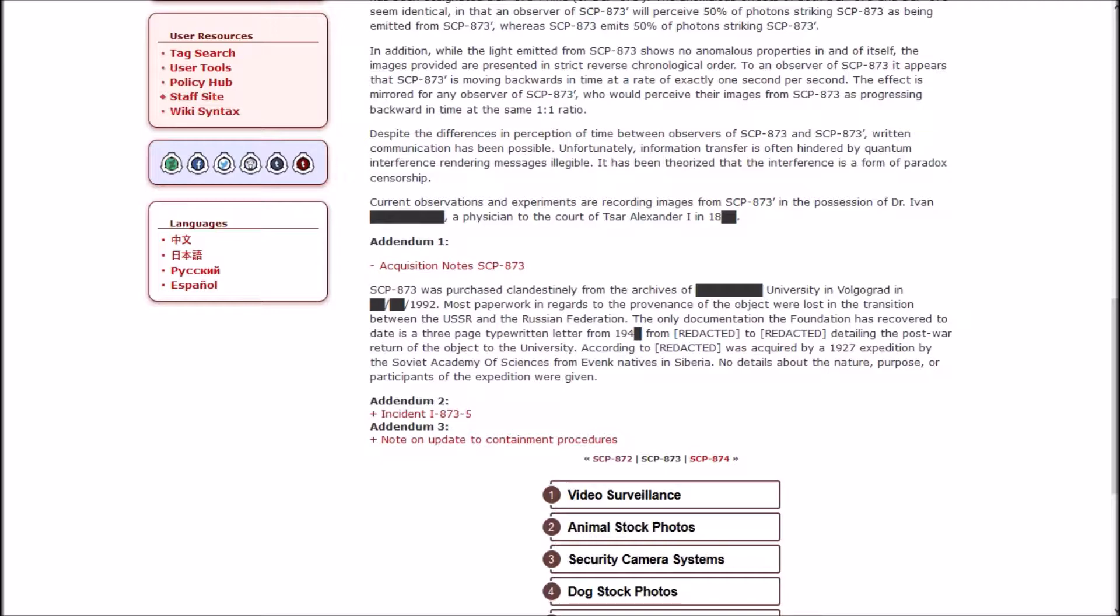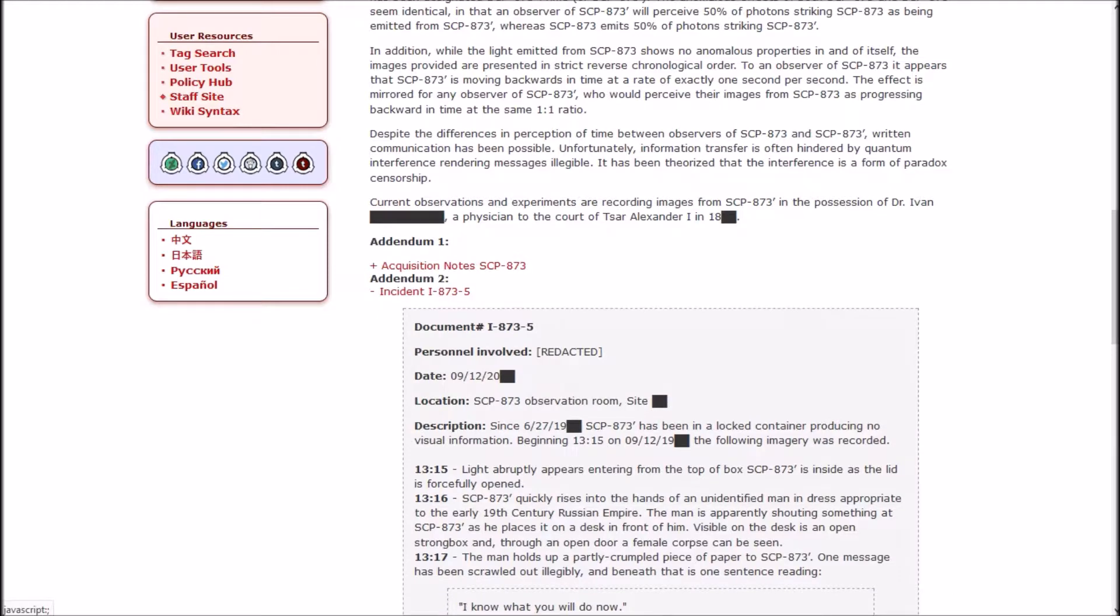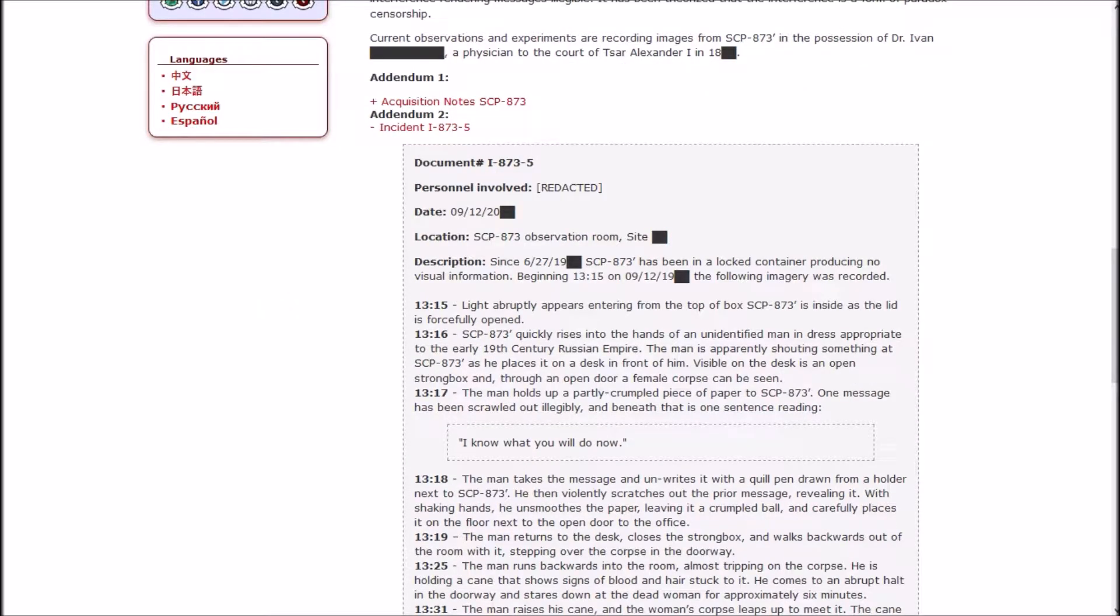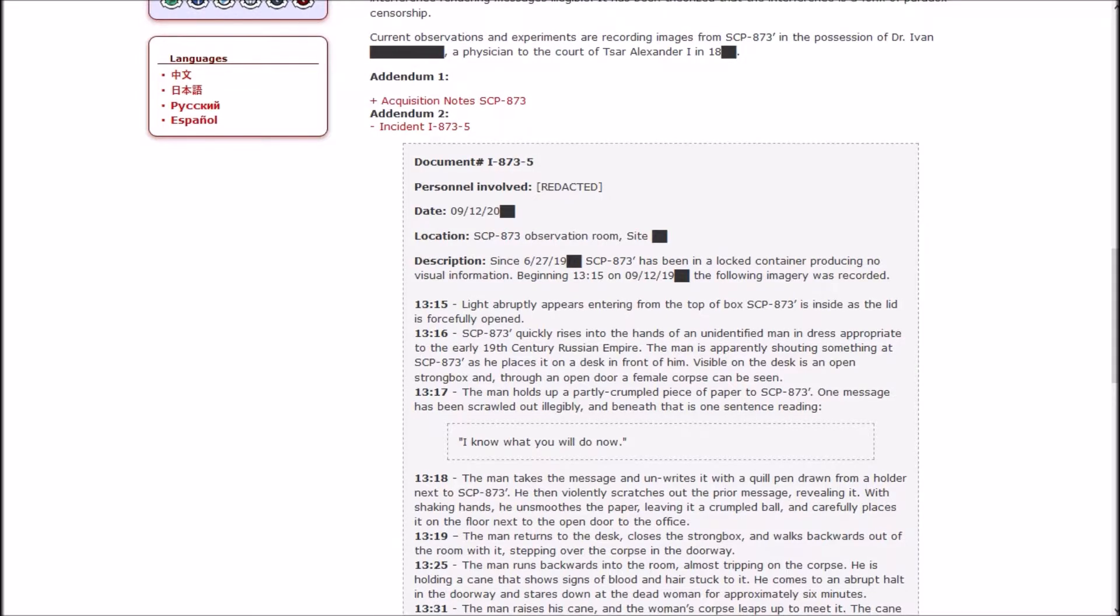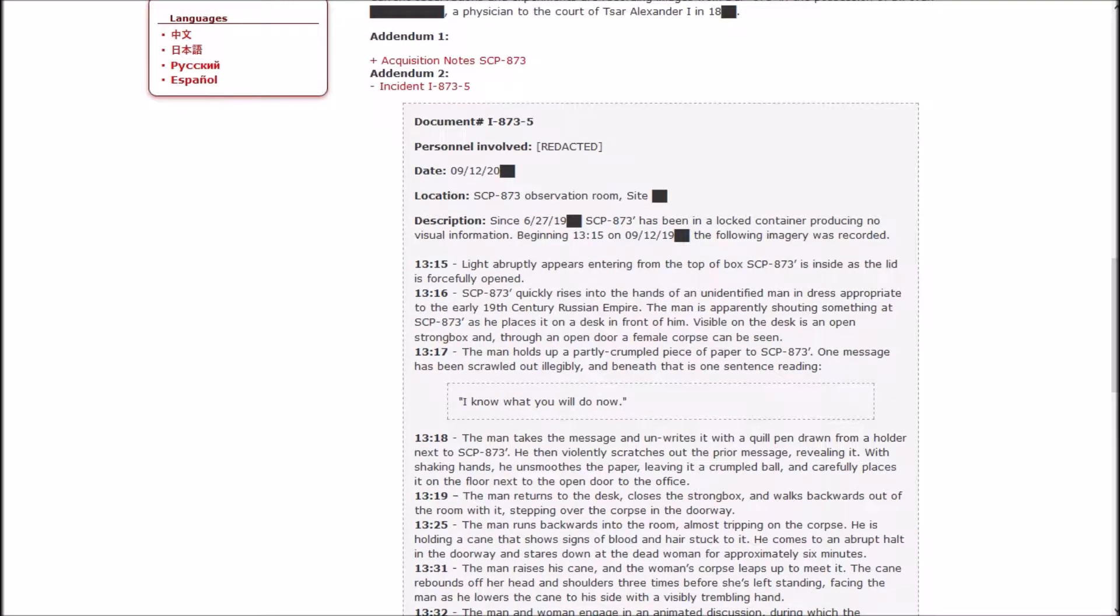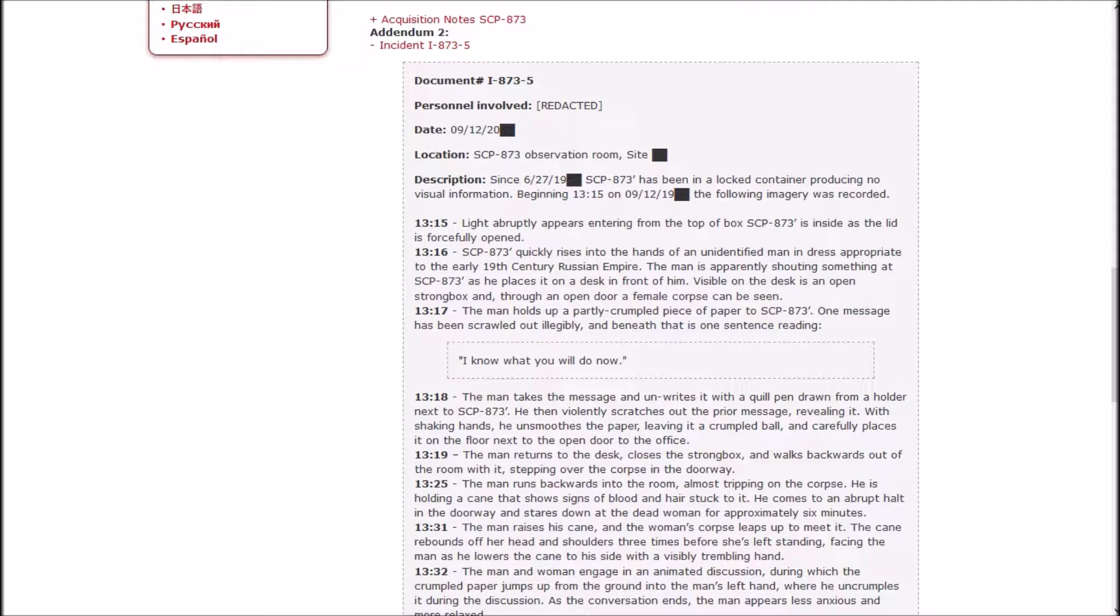Incident I-873-5. Since June 27th, 873-Prime has been locked in a container producing no visual information. Beginning 1:15 in the afternoon on September 12th, the following imagery was recorded: Light abruptly appears as the lid is forcibly opened. Prime quickly rises into the hands of an unidentified man in dress appropriate to the 19th century Russian Empire. The man is apparently shouting something at Prime as he places it on a desk in front of him.